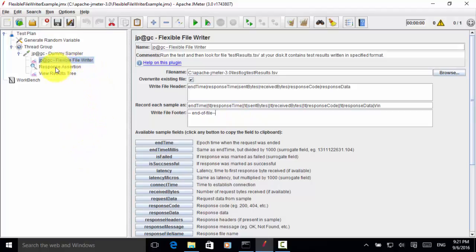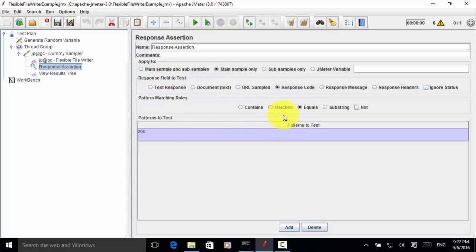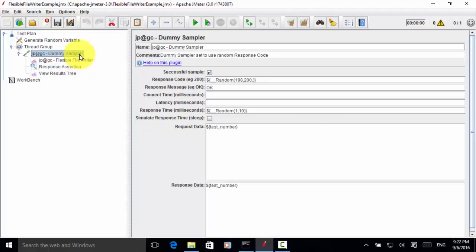And I also added another step for response assertion. So in this assertion, response code should equal 200. We will see some failures because in the response code, I set random number 198, 199, or 200.